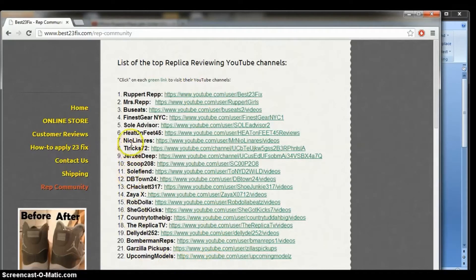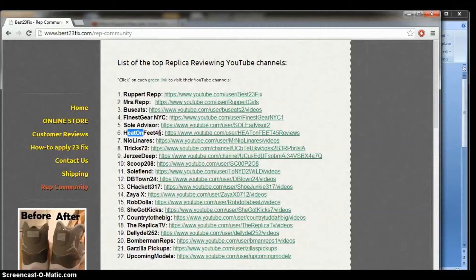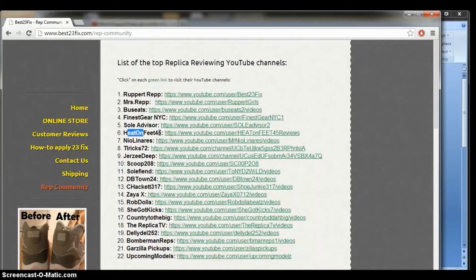When somebody's channel gets shut down, it's up to the reviewer to contact me and send me a new link to his YouTube channel. Therefore, he will not skip a beat. People, his subscribers will know where to find him after he gets shut down.